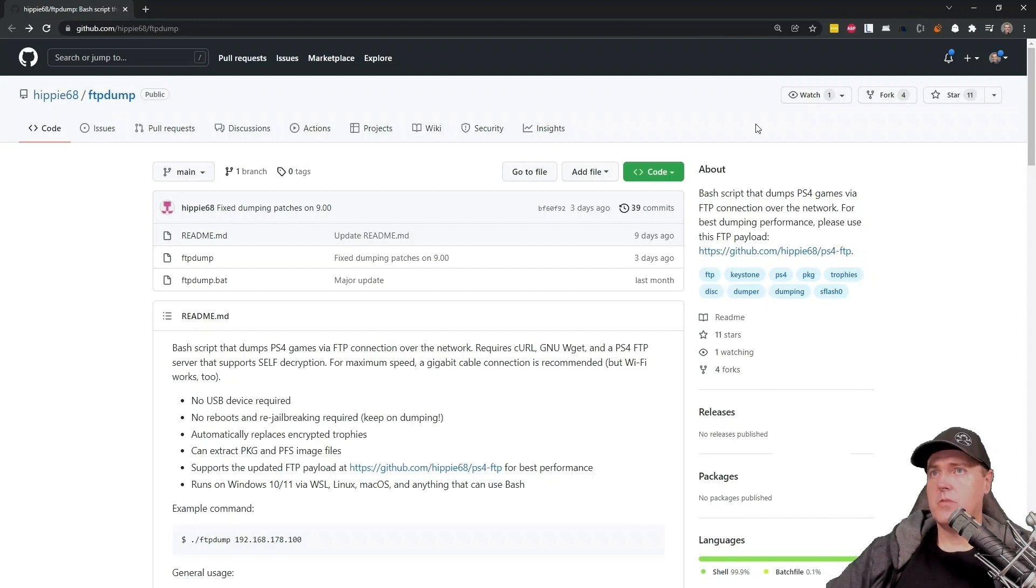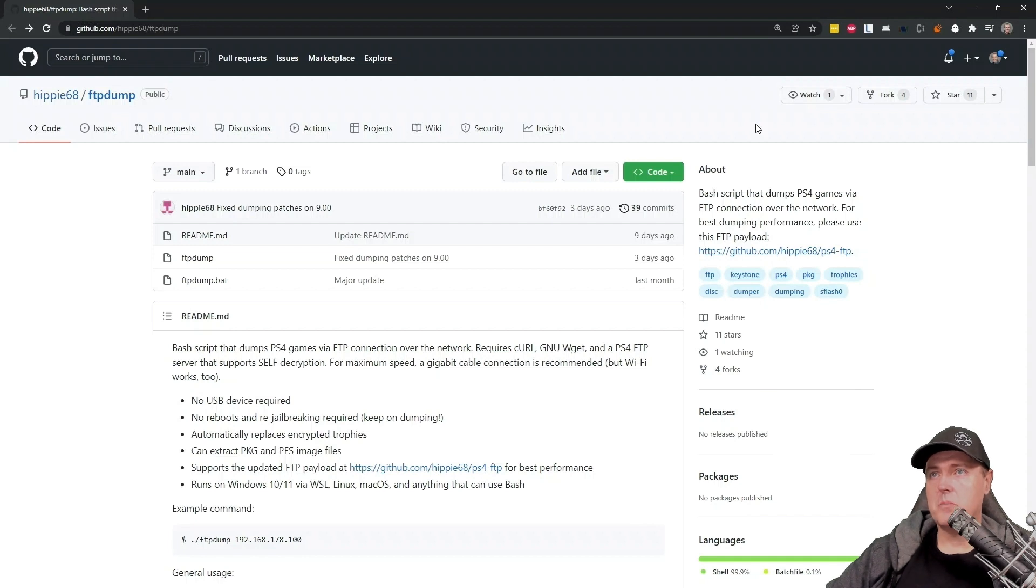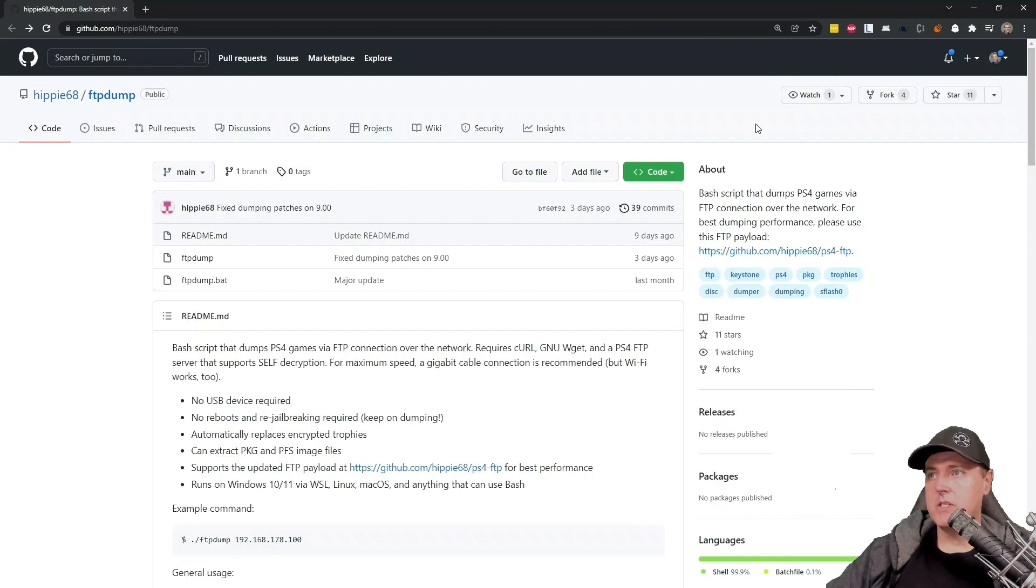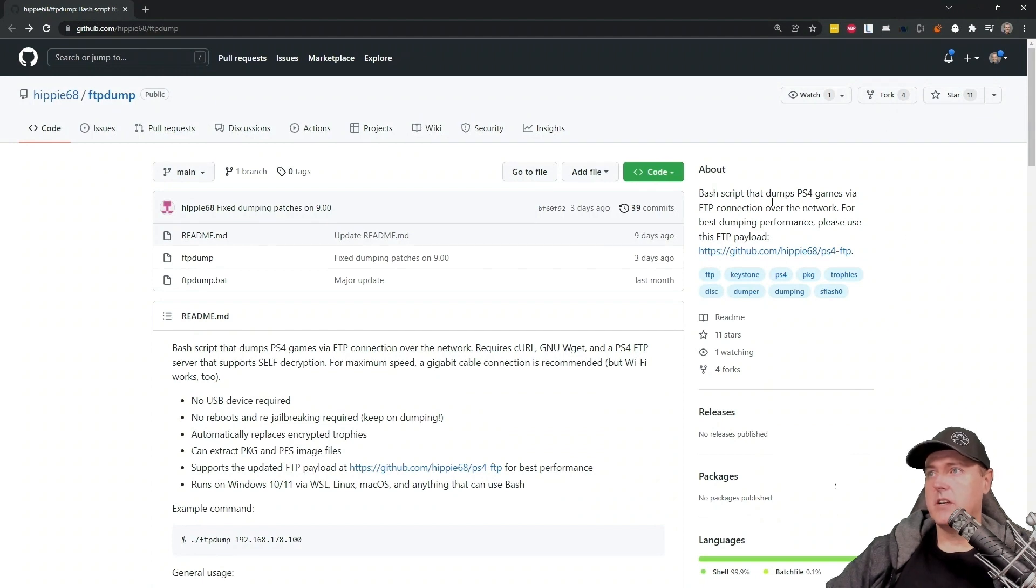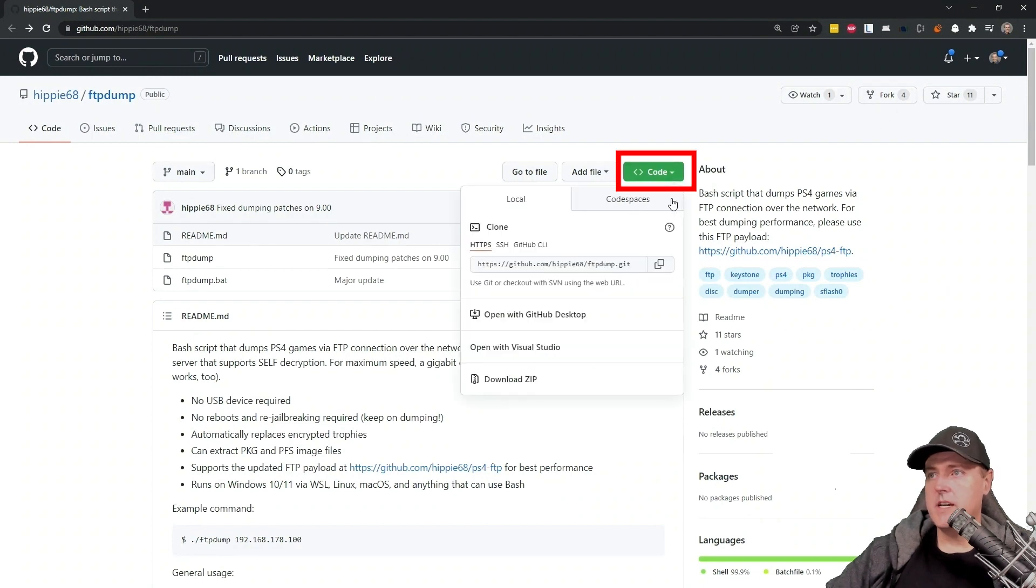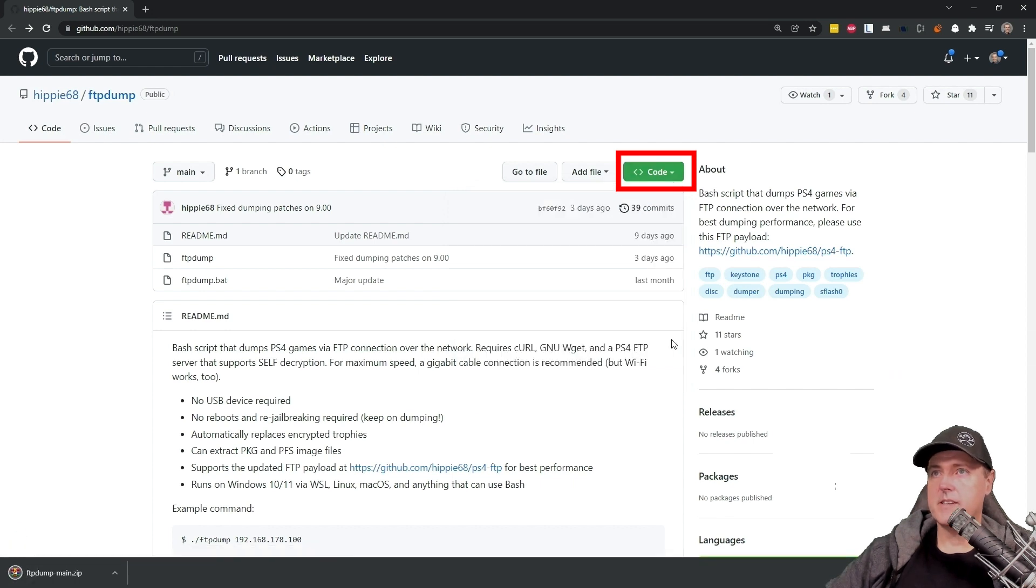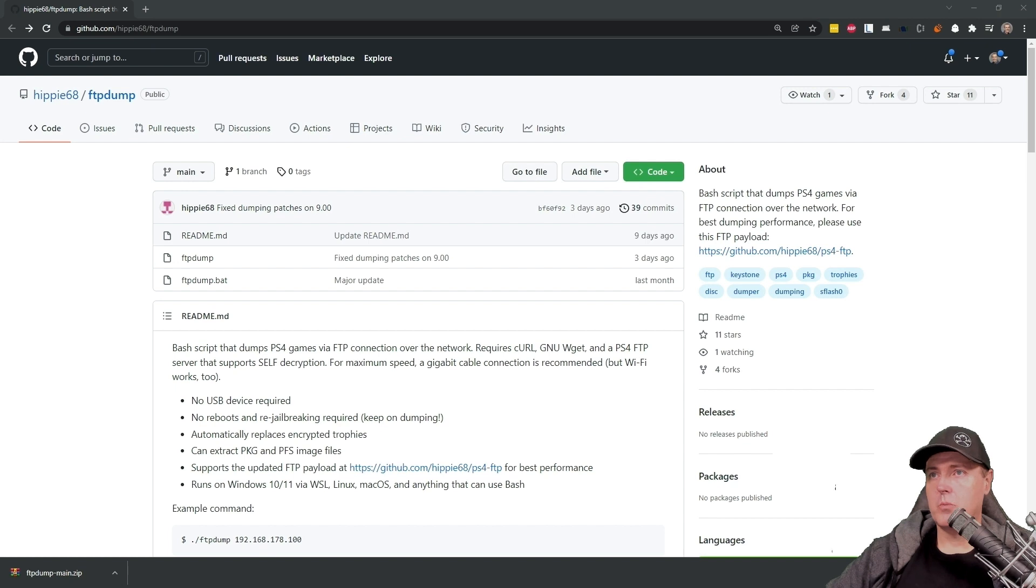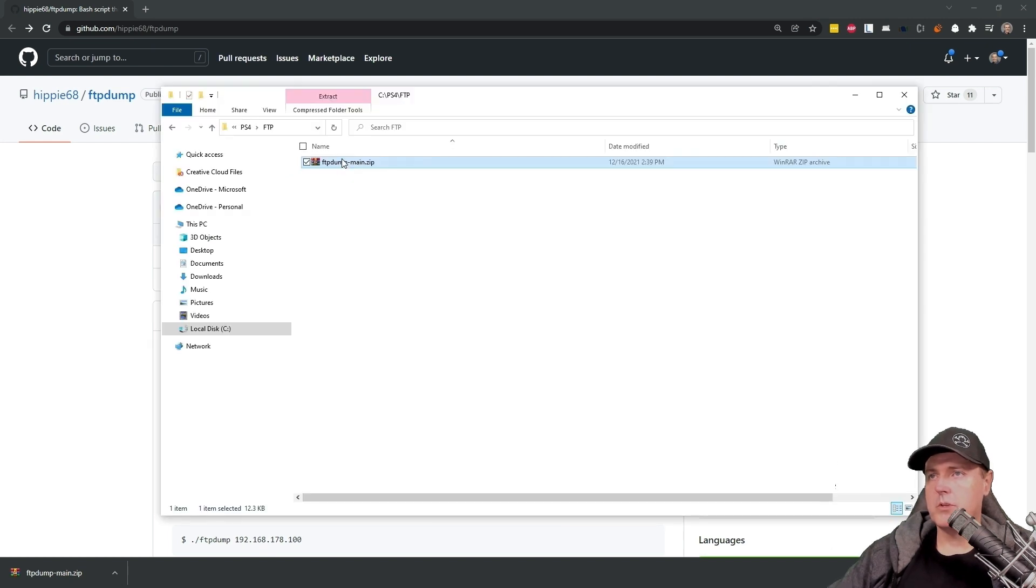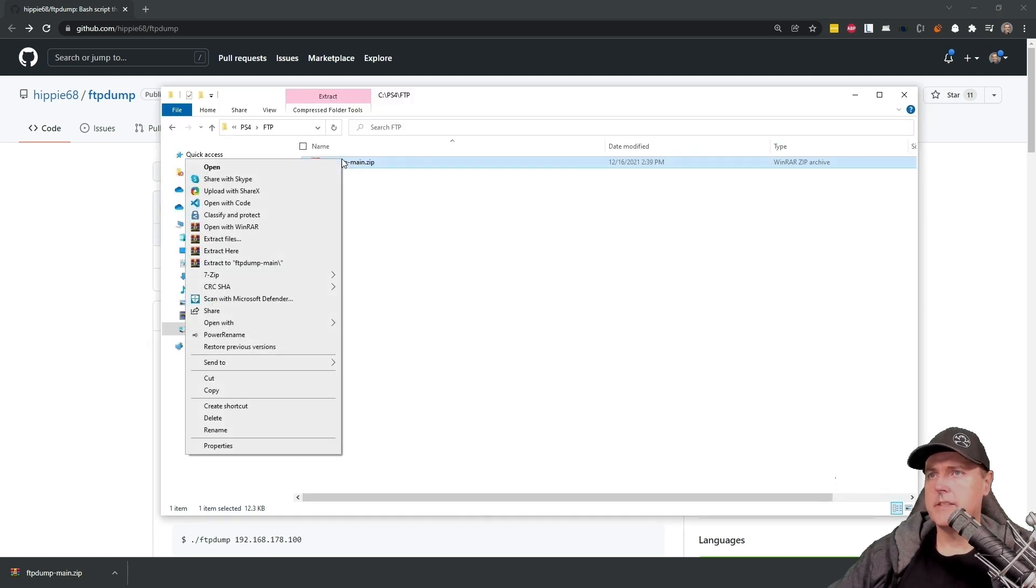First off, you need to go to the URL that I have listed above. It'll also be in the description. I would start by clicking on where it says the code and then go down to where it says download zip. Now that you've got that downloaded, go ahead and open your Windows Explorer, right click this and extract it.